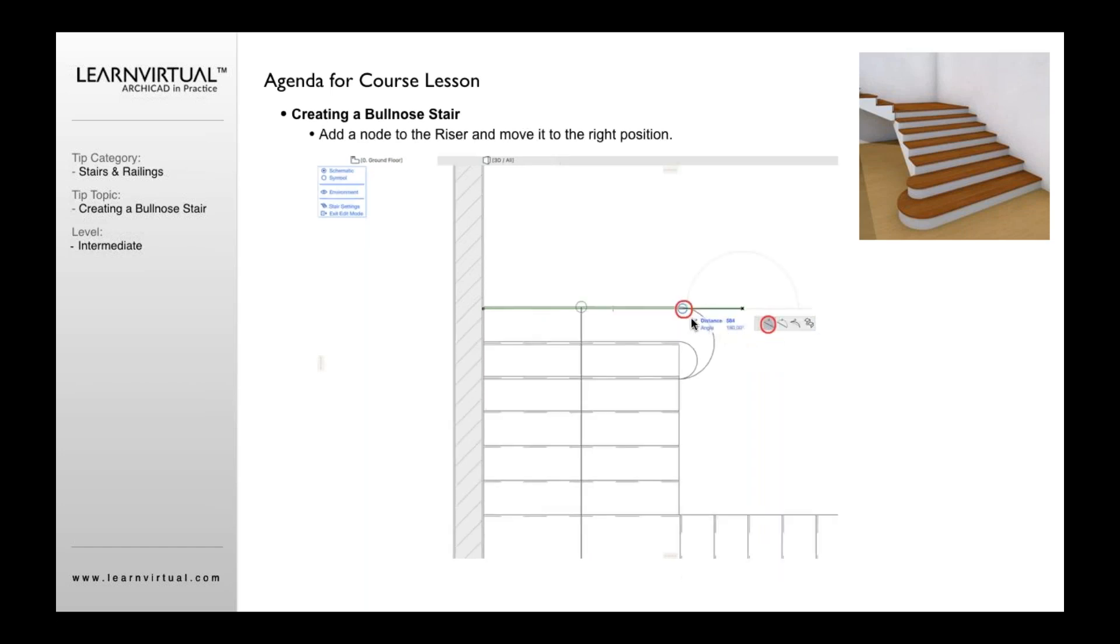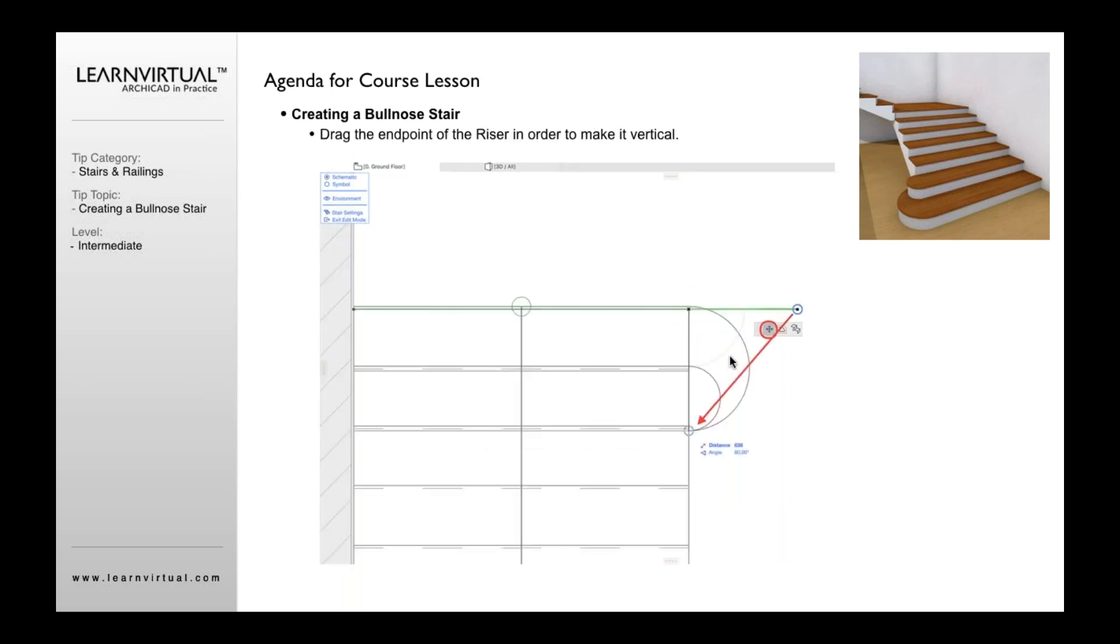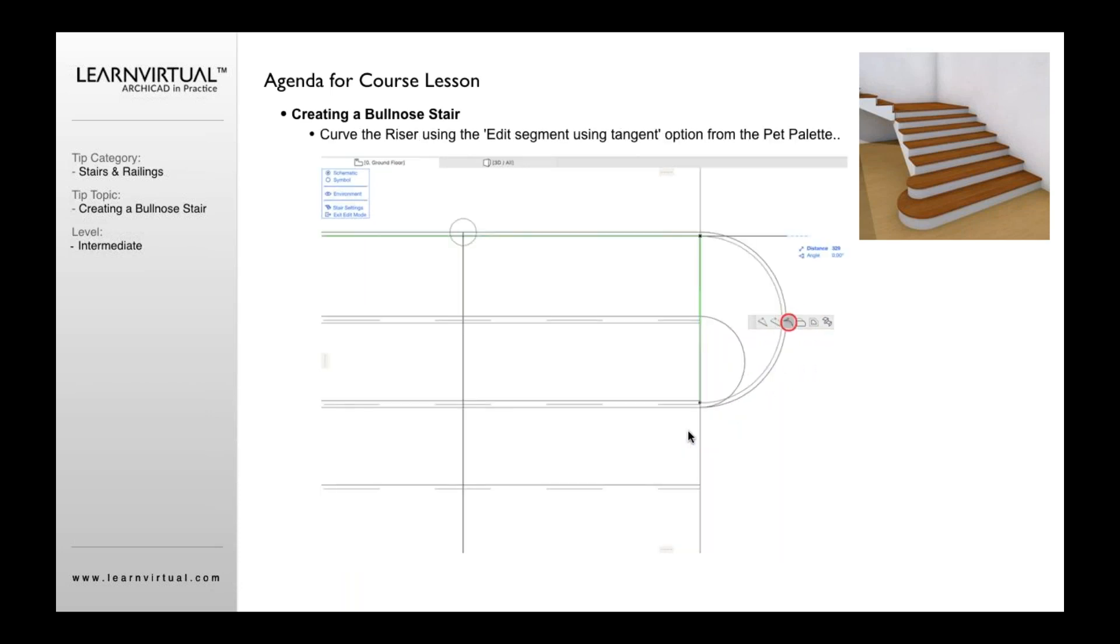And then once you've stretched it out, you can add another point here. And then once you've done that, you can take this and now drag that over to this point and then curve it out.